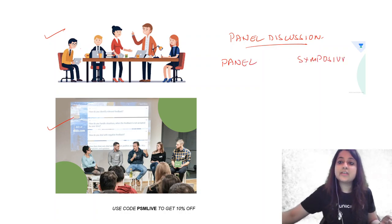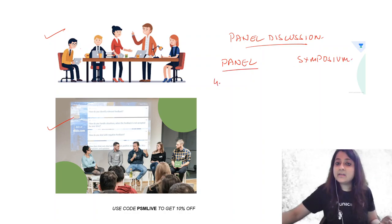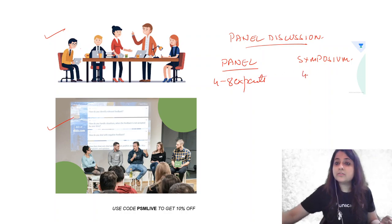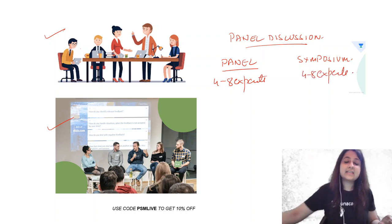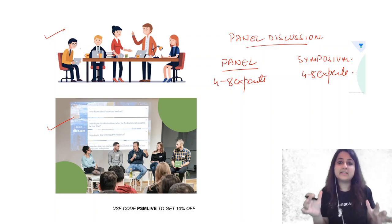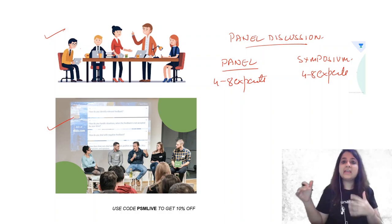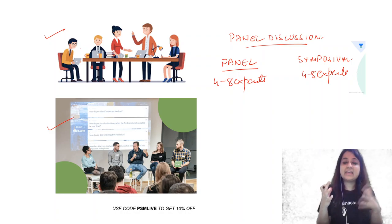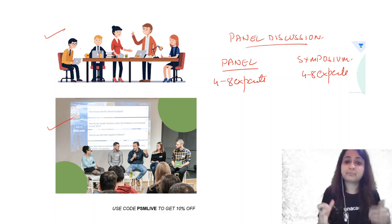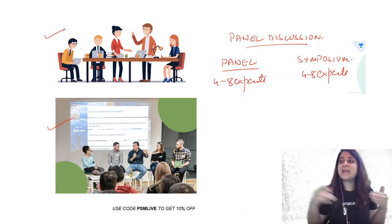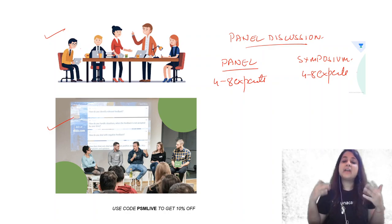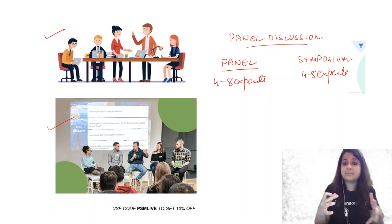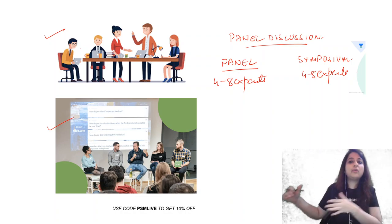In a panel, you also have four to eight experts. In a symposium, you also have four to eight experts. Now for panel discussion, try to remember the news channels. Every day you have some, like if you have any news channel show where experts come, they're speaking about something and they're also talking among themselves.